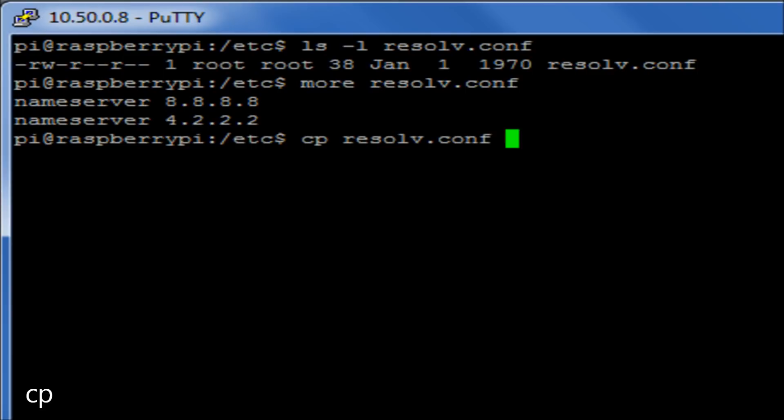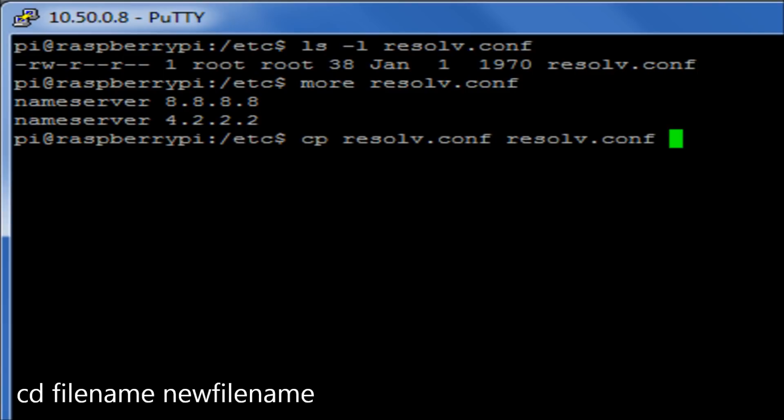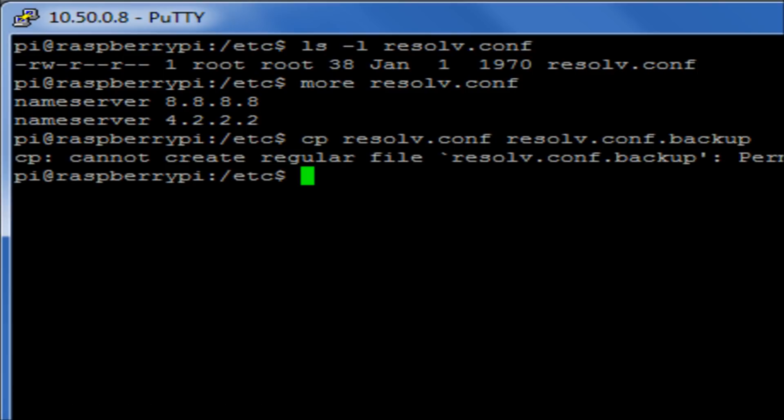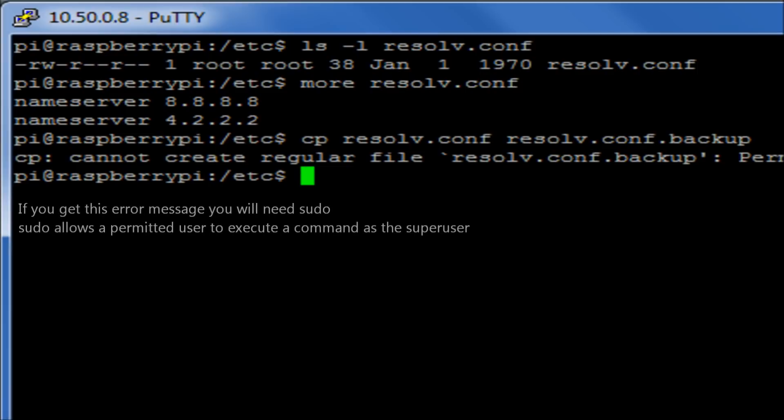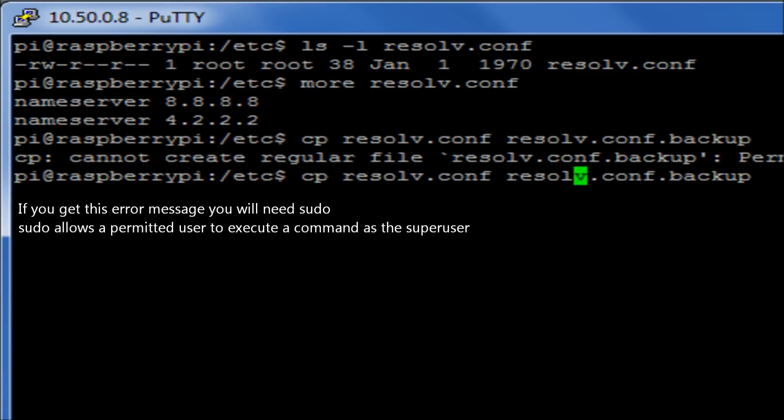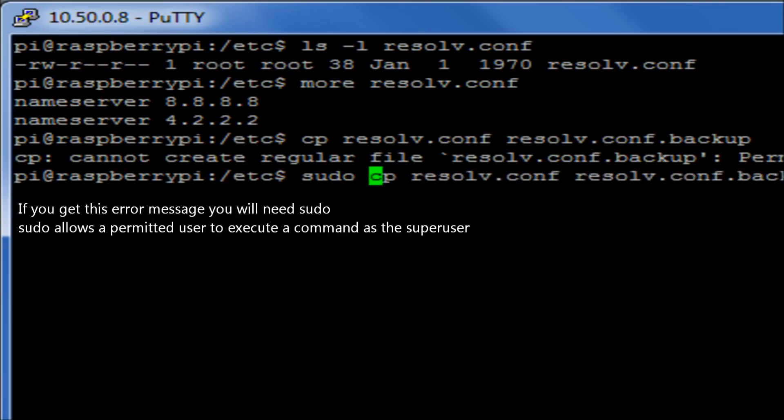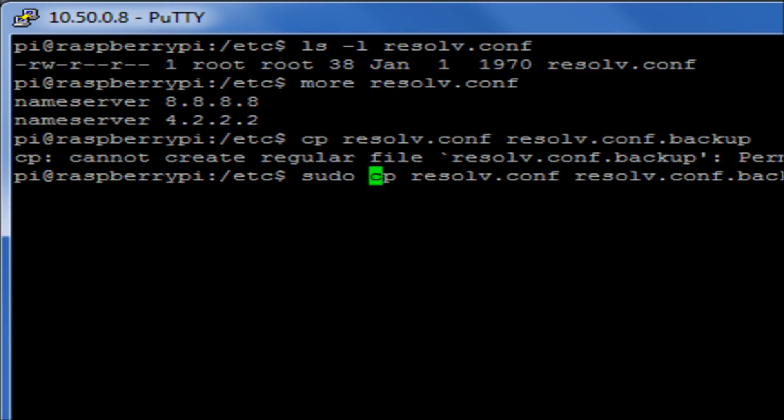And then what we're going to do is we're going to leave a space and we're going to give this backup file a new name. So I'm going to call it resolv.conf, but at the end of it I'm going to put .backup. So this is an example of where I haven't given it the root command. So what I will need to do is to put in front of this command sudo, which gives me root privileges to be able to make alterations to the system.